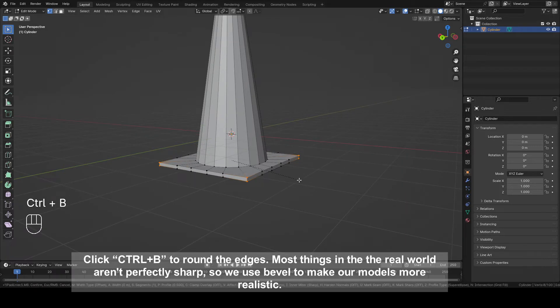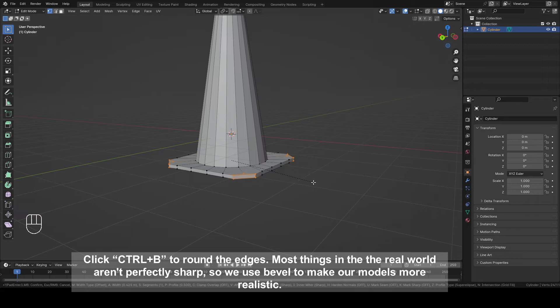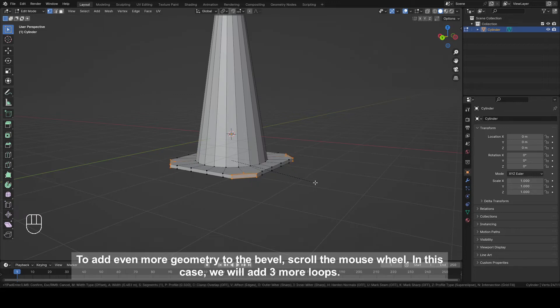Click Ctrl plus B to round the edges. Most things in the real world aren't perfectly sharp so we use bevel to make our models more realistic. To add even more geometry to the bevel, scroll the mouse wheel. In this case, we will add three more loops.